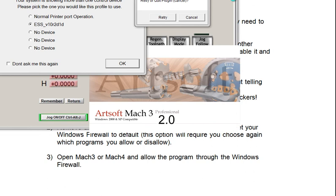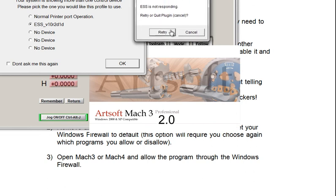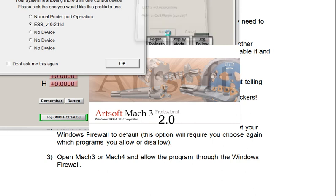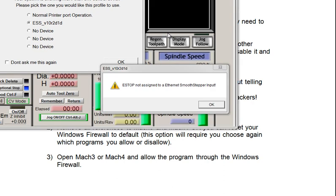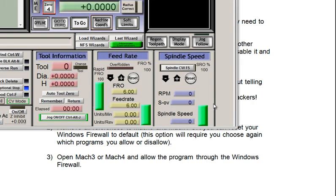Windows Firewall will now let it through. You may have to reopen Mach 3, but you can probably just hit Retry, and it will connect if you have the settings set up correctly. If not, you may have to enter the ESS IP address of 10.9.9.9, but that's covered in our other tutorial videos.